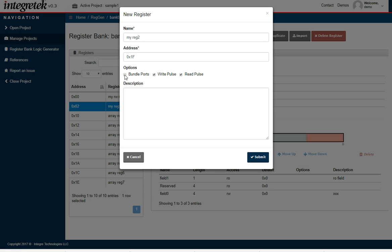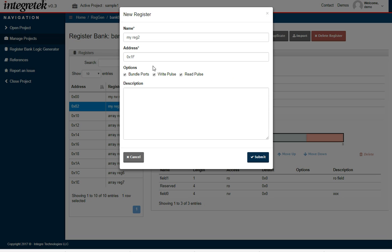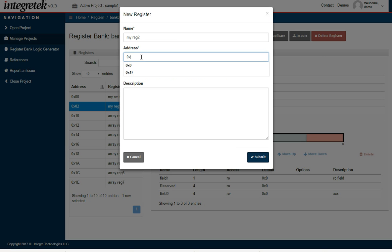I'll also click the bundle ports option, which puts all of the outputs of the fields for the register into a single signal so that even if you have a bunch of differently named bits, they all come out of the bank as a single 16-bit wide bus. I don't want the address at 1F. I'm going to put it at address 4 and submit that.